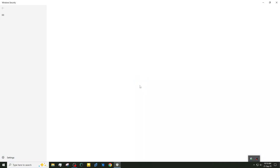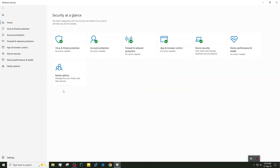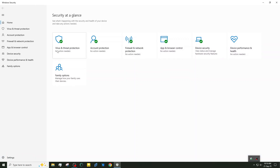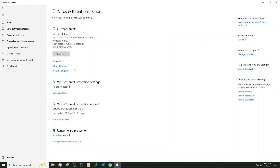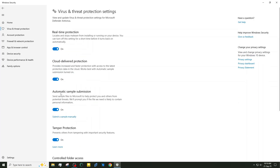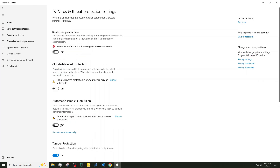First, we need to disable Windows Security. Go to your Windows Security Settings, open Virus & Threat Protection, then click on Manage Settings. Now simply turn off Real-Time Protection.